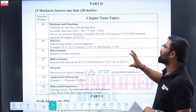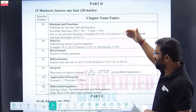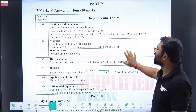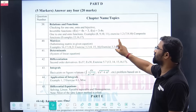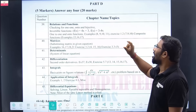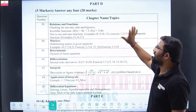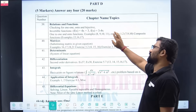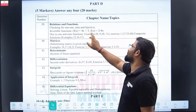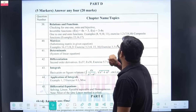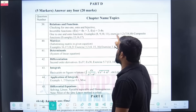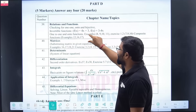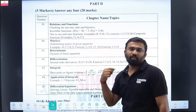Coming to Part D — Part D is very easy to score. Almost all questions are manageable. First one: relations and functions — again, same question. 4x plus 3, 3 minus 4x — this question is standard in relations and functions.